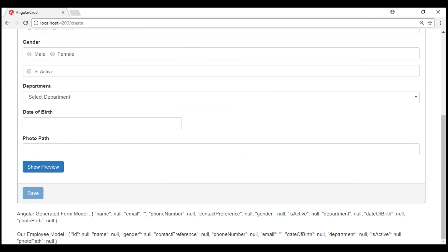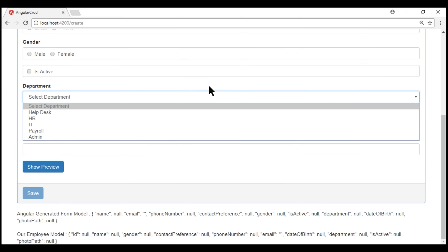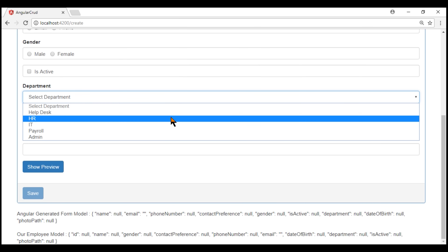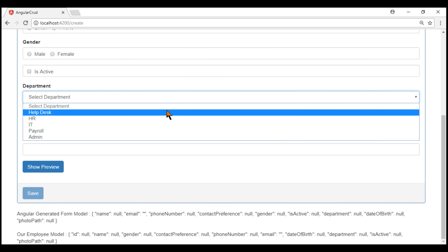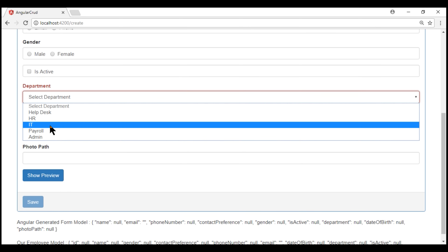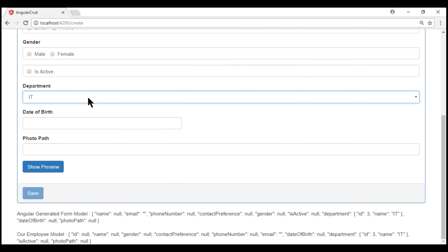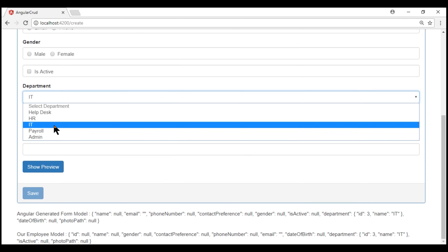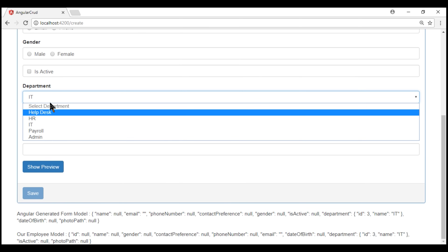Notice 'Select Department' is selected on the initial page load. When I drop the list down, the 'Select Department' option is grayed out, meaning it cannot be selected. As I move my cursor, I can select any of the valid departments, but not 'Select Department'. If I click outside the field, 'Select Department' is still shown as selected, and because it's not a valid department selection, we get the required validation as expected. When a valid department is selected the error disappears, and if I try to go back to the first option, I cannot because of the disabled attribute.